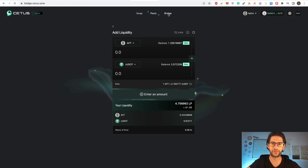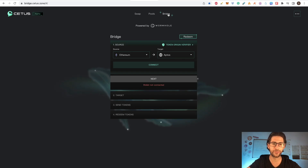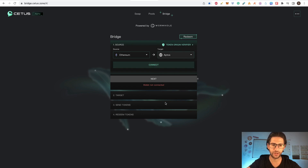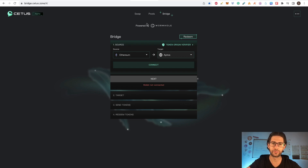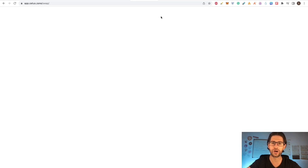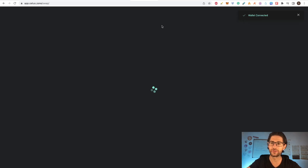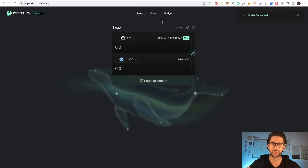The last thing you need to do on Aptos is bridge something — for example from the Ethereum network into Aptos. You can do it in the bridge section, connect your wallets, and follow the steps. I'm not going to do it right now, but it's basically like any other bridge where you move funds from one place to another. This is powered by Wormhole.